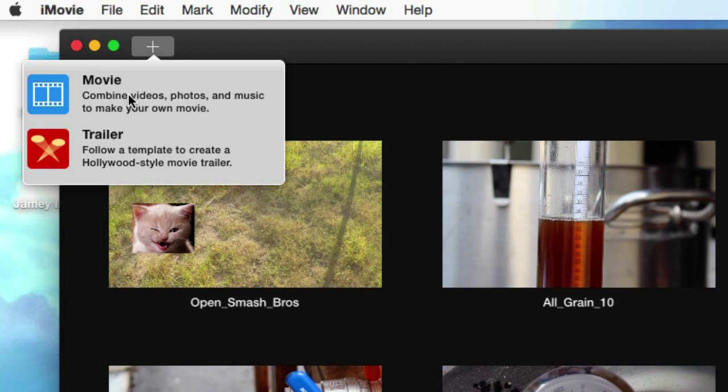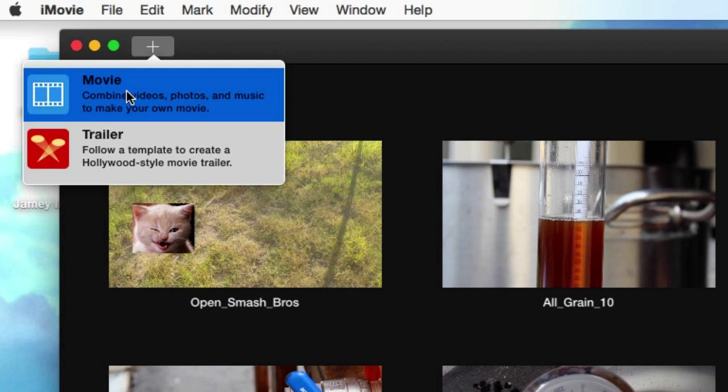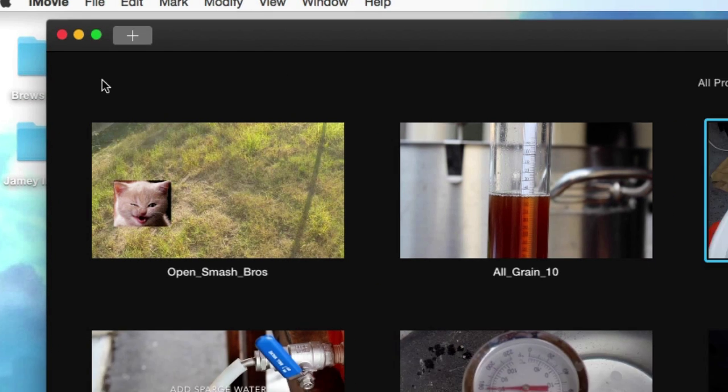I'm not really a big fan of trailers. Trailers are cool for like picture shows or something really simple, but we want to make movies. So I'm going to click on movie.